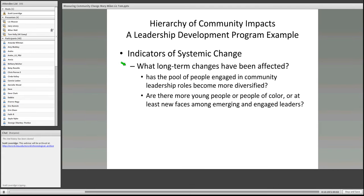So in a nutshell, that is the hierarchy and how it's conceptualized. I'll stop there, Scott, and see how you want to proceed — maybe go through all the presentations and see if people want to put a question in the chat box.